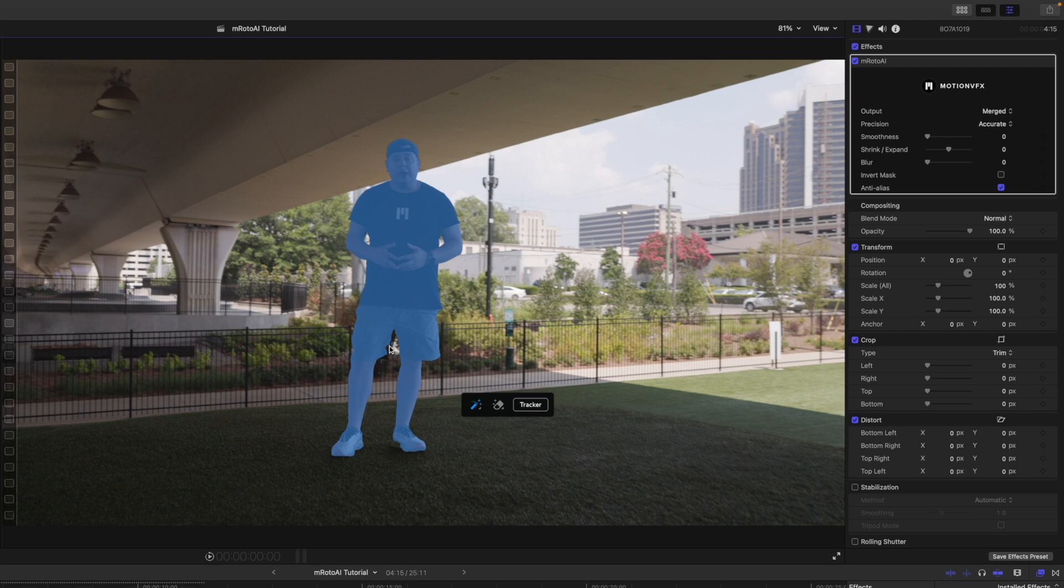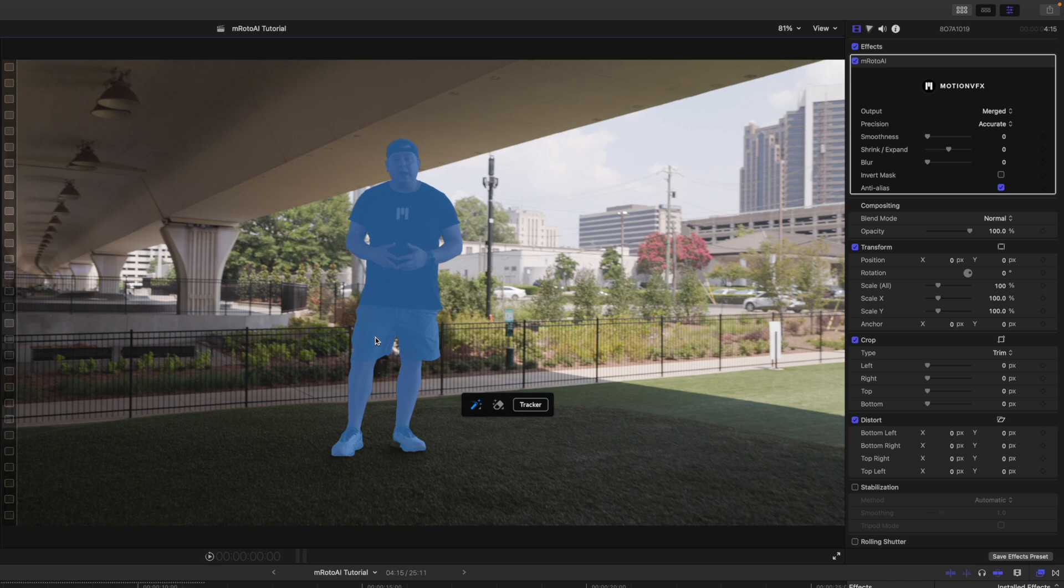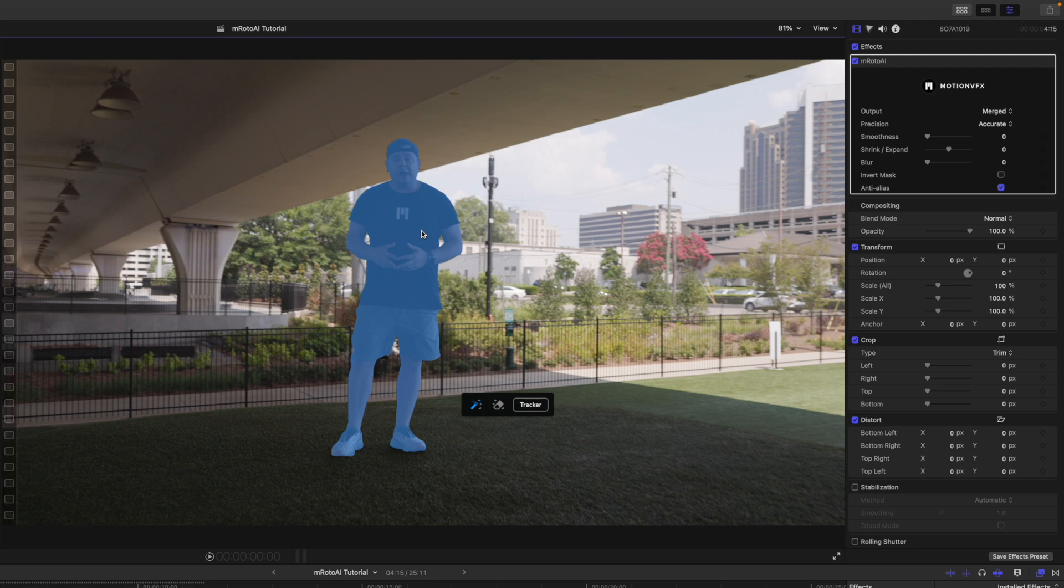You notice a few spots right here where my shorts were rather dark. So, I'm just going to click and drag in this area so that we can make sure that that's all selected. There we go. All right, looks pretty good. Down in my shoes, you can see that it was a bit dark. So, we're just going to kind of draw in that area. And then, boom, there you go. So, we can see that all of that is now selected.